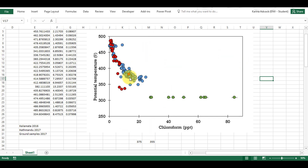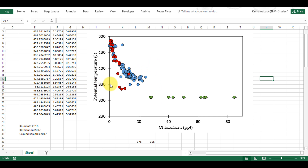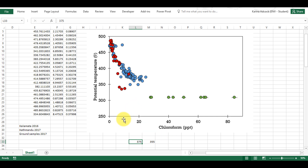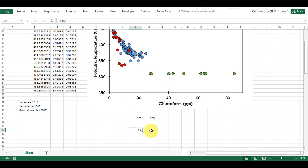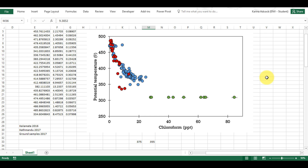I have a figure here in Excel and I want to add two shaded regions to this figure. I want to add one going across the middle here from 355 to 375, and I also want to add one going vertically here from 4.2 to 9.4. I'm going to show four different methods of doing this.